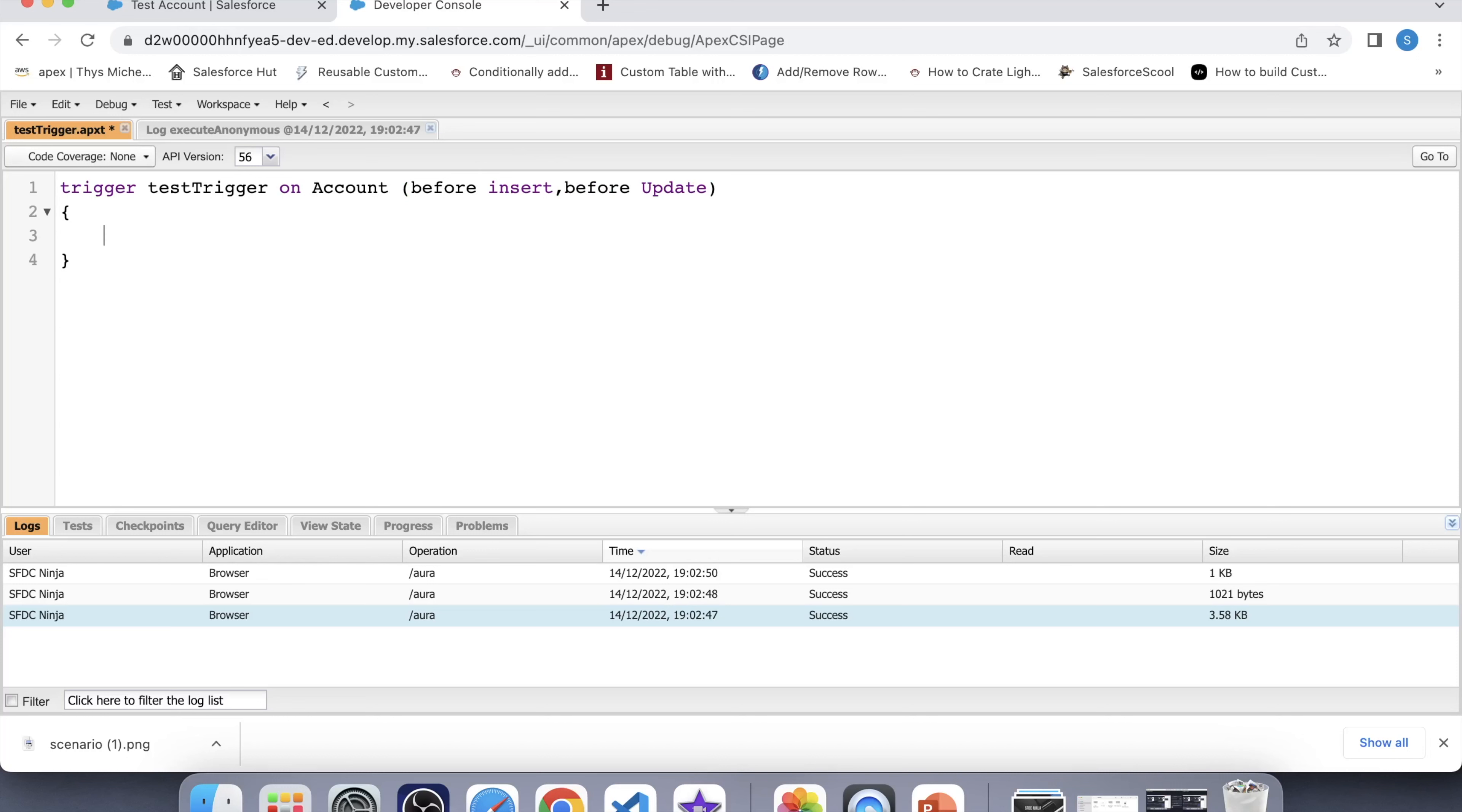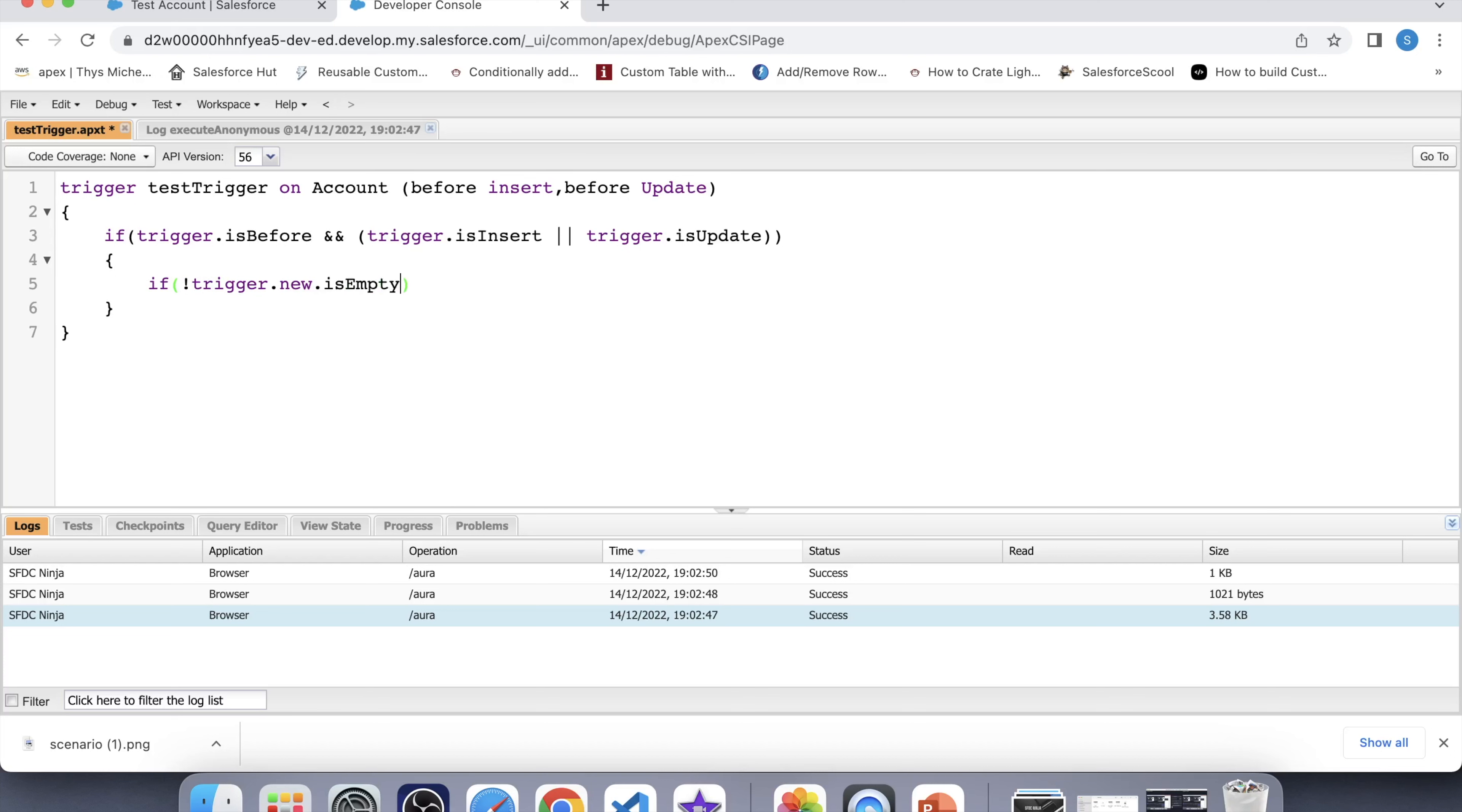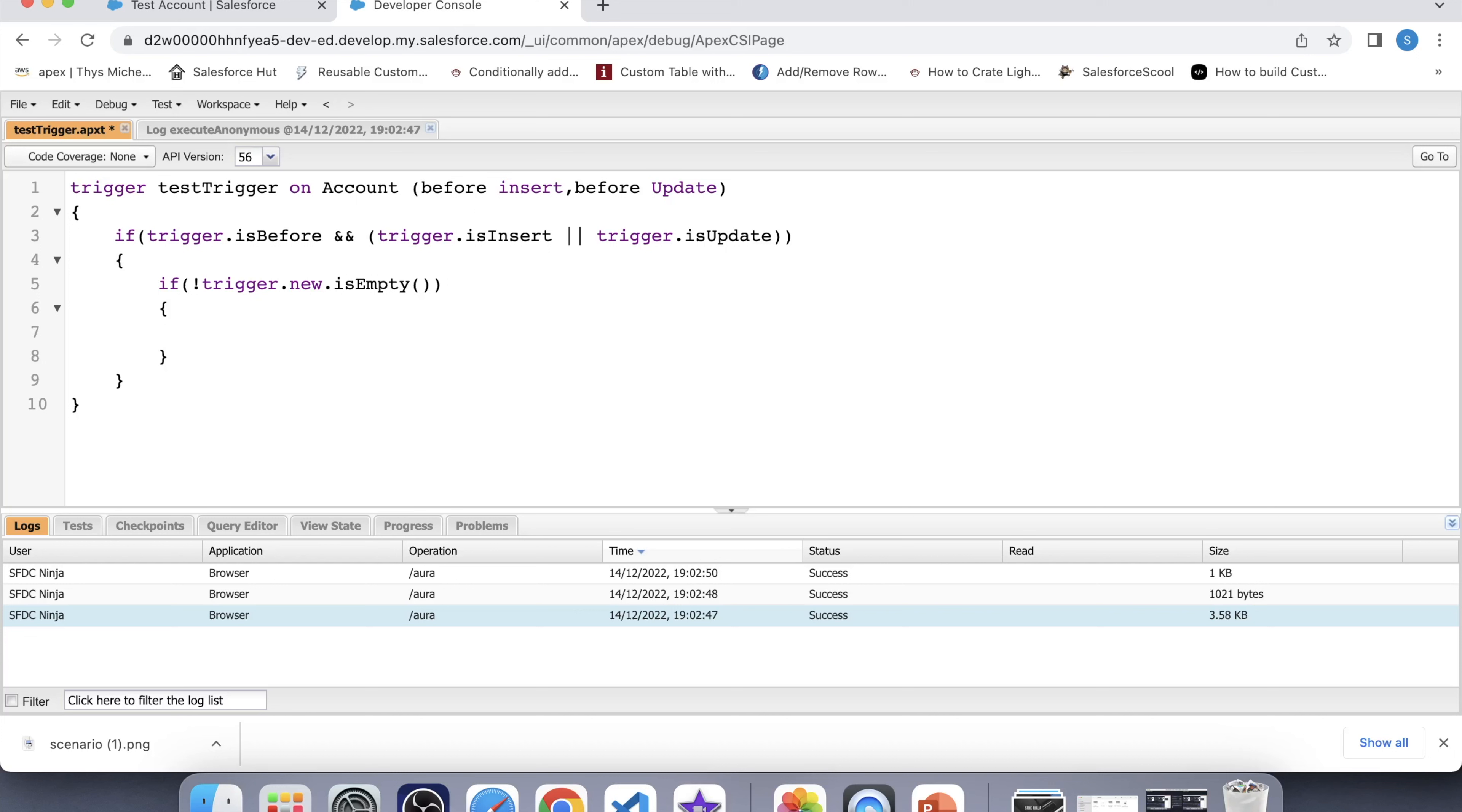Now it is the best practice to write context specific code. So we will apply a check if trigger dot isBefore, isInsert and isUpdate. I have used isBefore with isInsert and isUpdate context variable in OR condition. Because I want this code to be executed before insertion or updation of record, not on any other condition. Now before iterating over trigger dot new, let's apply a null check over it. New dot isEmpty. Now let's iterate over it. I have already explained about trigger dot new earlier.